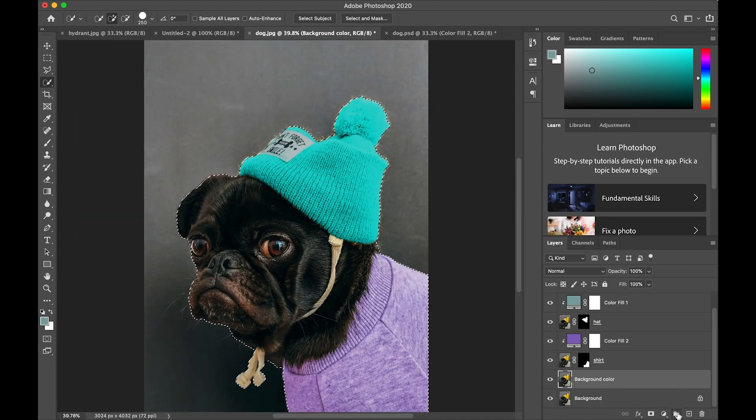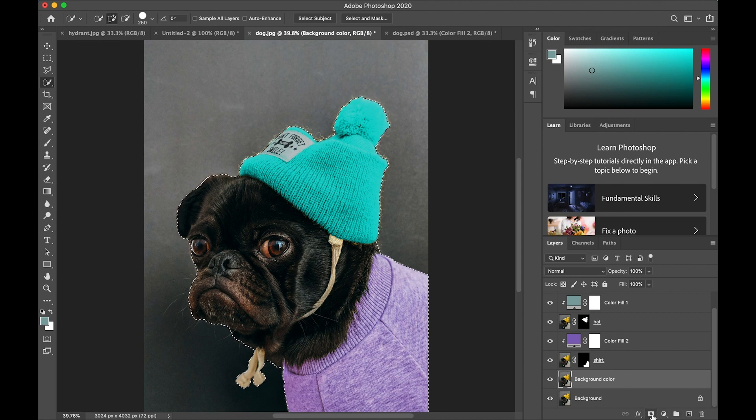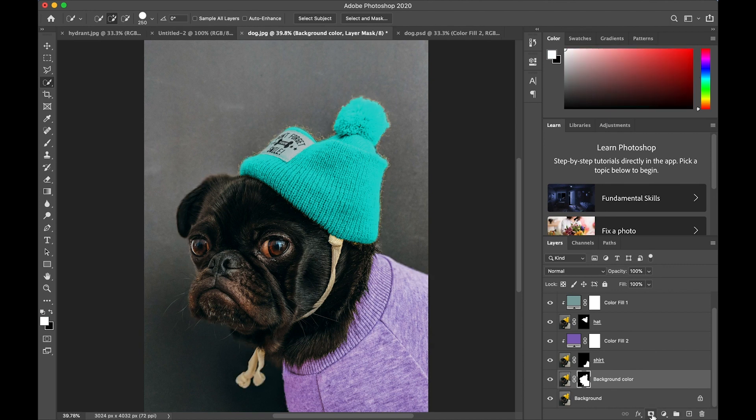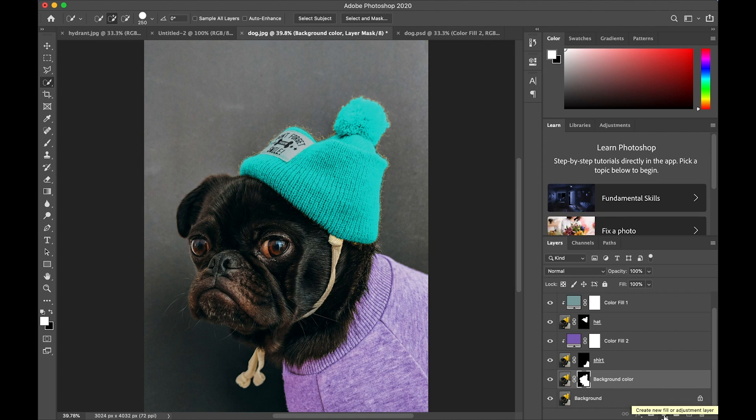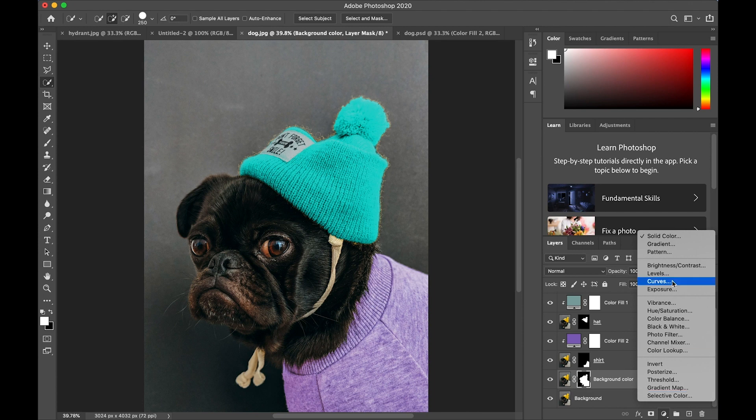Okay, tap on add layer mask. Now I have a mask for the whole dog. I'm going to go to the adjustments and pick gradient.